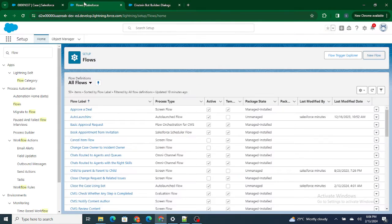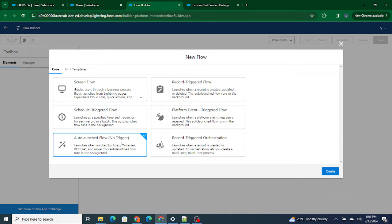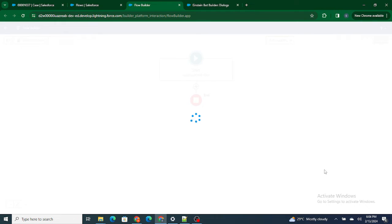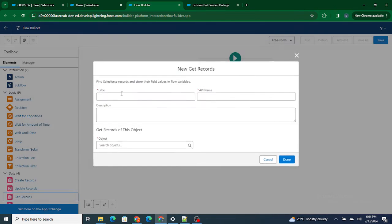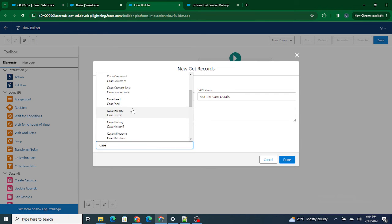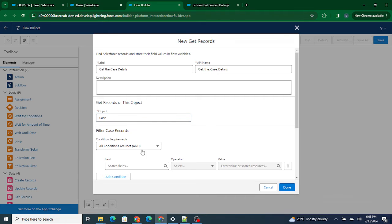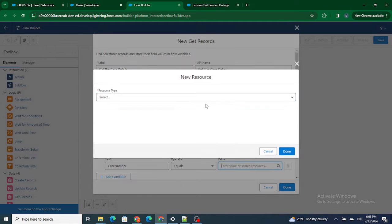Now we need to create a flow to pull the details. I'm going to do it using an auto-launch flow. As I've already mentioned, if you are going to call a flow from an Einstein Bot, it must be an auto-launch flow. Let's create a free-form flow and get records — first we'll get the case details, then we are going to get the case based on the case number.